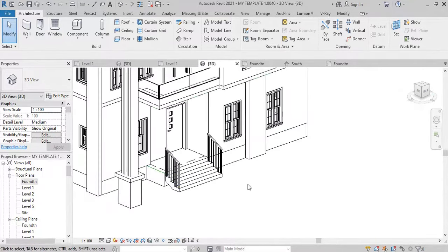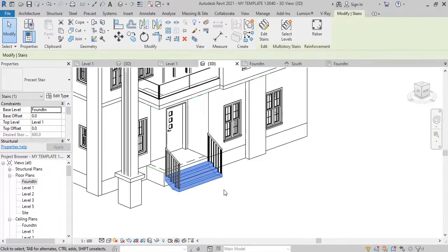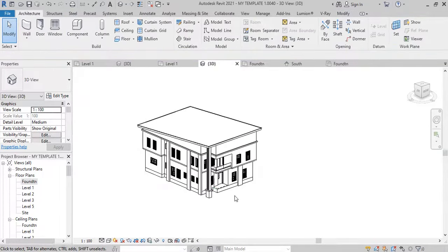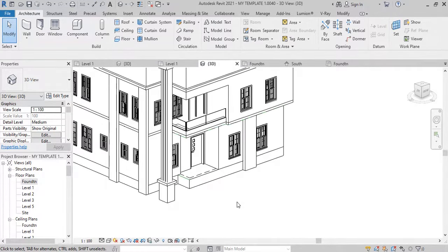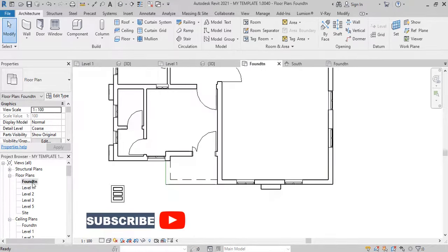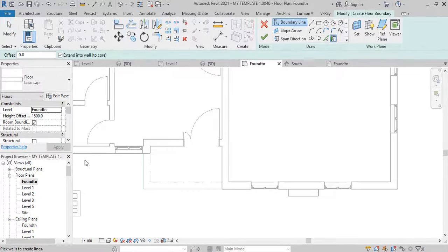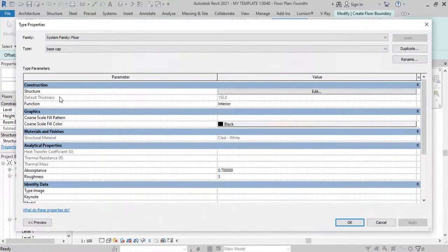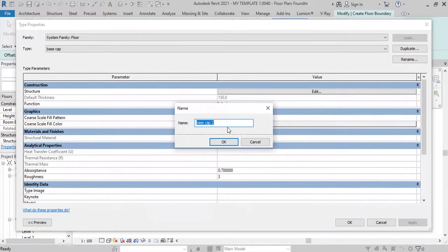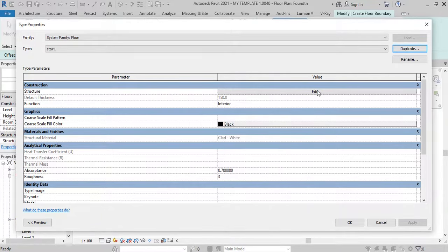I'm just going to delete this and show you how I was able to form what I showed you initially. I select this and say delete. To create the normal staircase I'm talking of — suitable for an entrance porch — we're going to go back to our foundation level and use our floor to do that. We select floor under the architectural tab. Let's go to Edit Type and duplicate it. We'll give it a name — let's call it Stair 1.